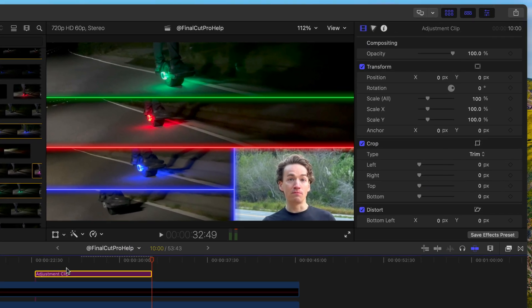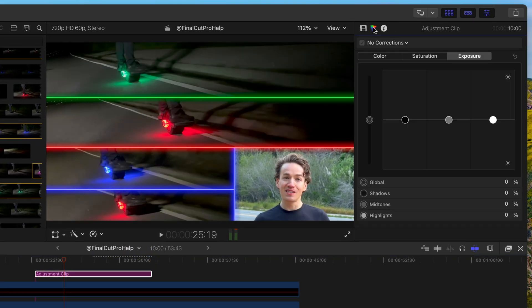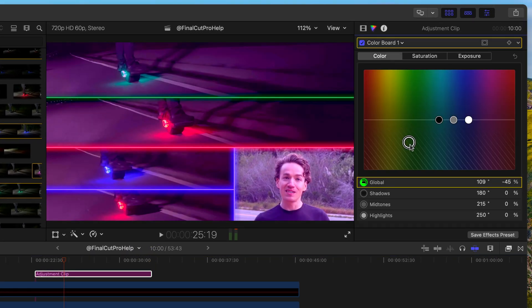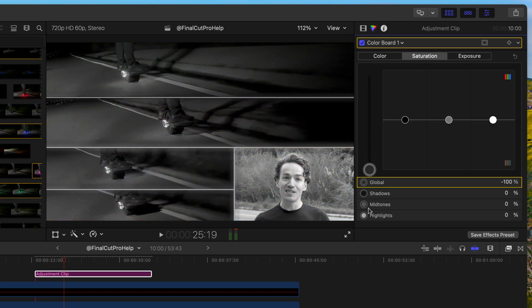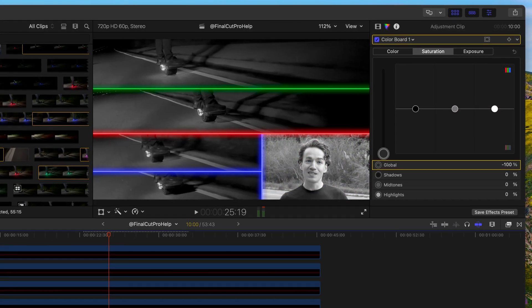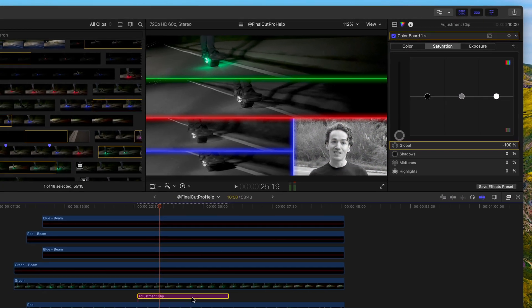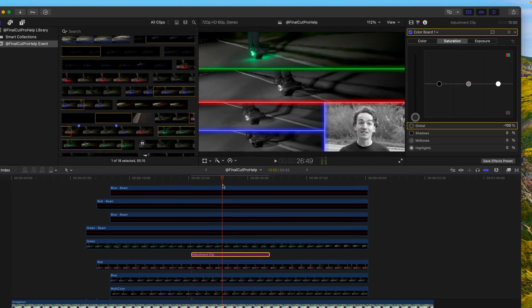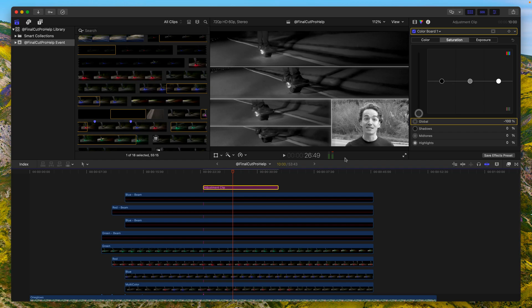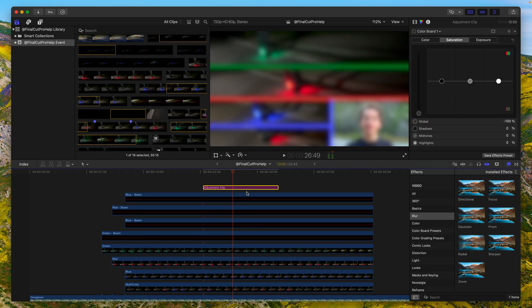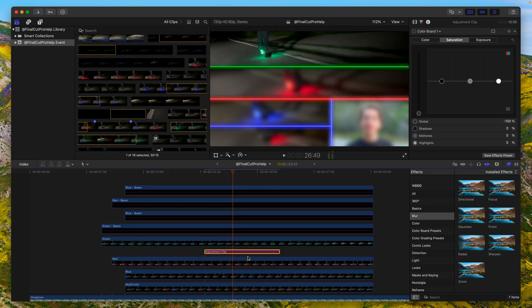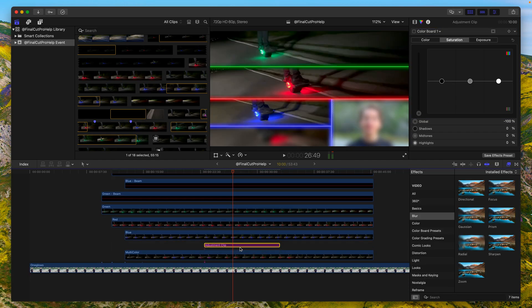You can use this in multiple ways with the most common being color corrections and effects. Apply them to the adjustment clip and you'll affect every clip underneath it. Need to make changes? Just tweak the adjustment clip.